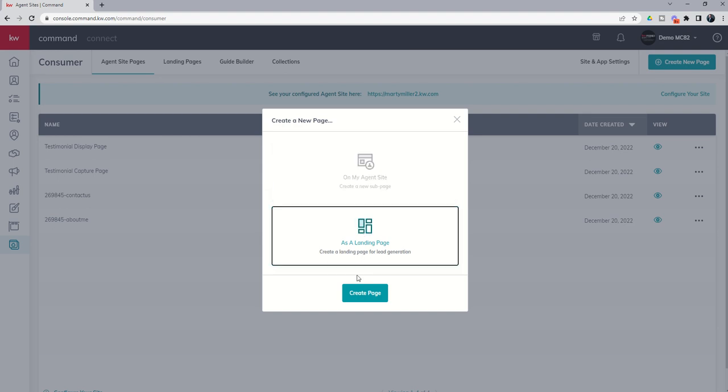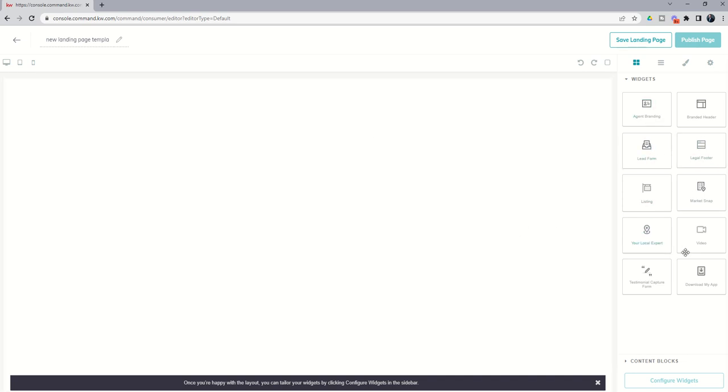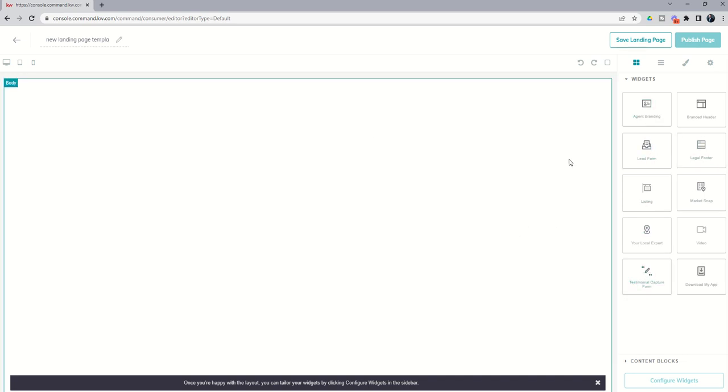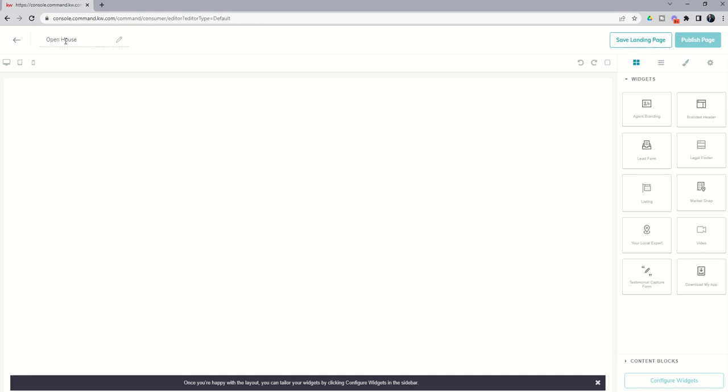So we're going to start off by creating a landing page. We'll click on create page, and the screen will look somewhat similar to when we are creating our agent site pages with a few nuances. So we have a couple of different widgets over here, and then the publishing process is going to be a little bit different as well. The first thing I would always recommend is that you title your landing page. This is super important. As you see new leads coming in, you want to know where they are coming from. So having a landing page name is really important. So in this case, I'm going to show you how to create an open house landing page to capture leads at your open house. So we're going to say open house, 1409 South Austin Street, Brenham, and I might even recommend that you put the date so you know which leads came in off of which open house.